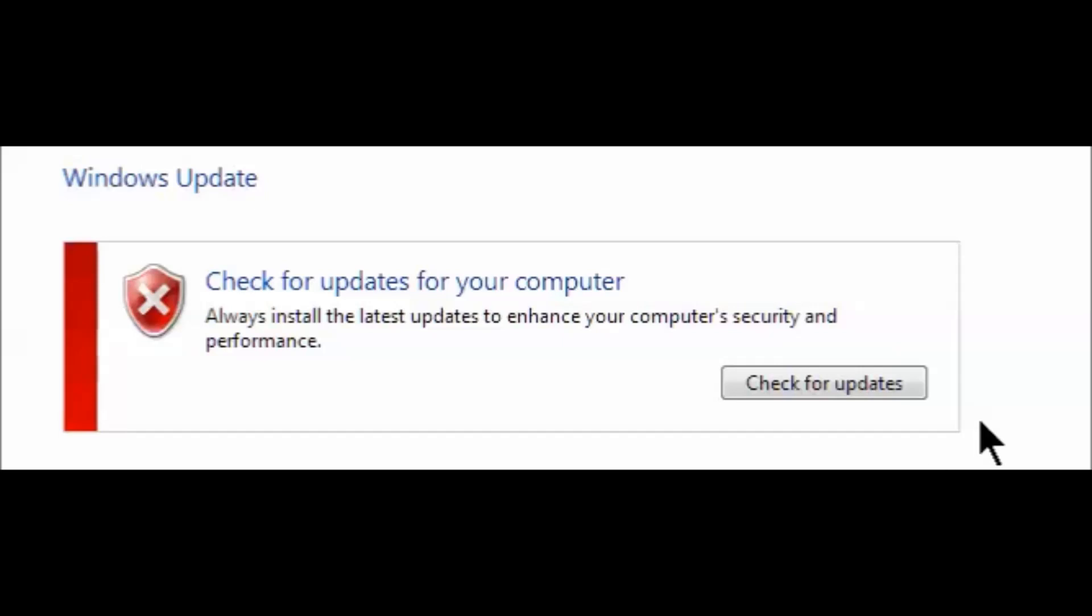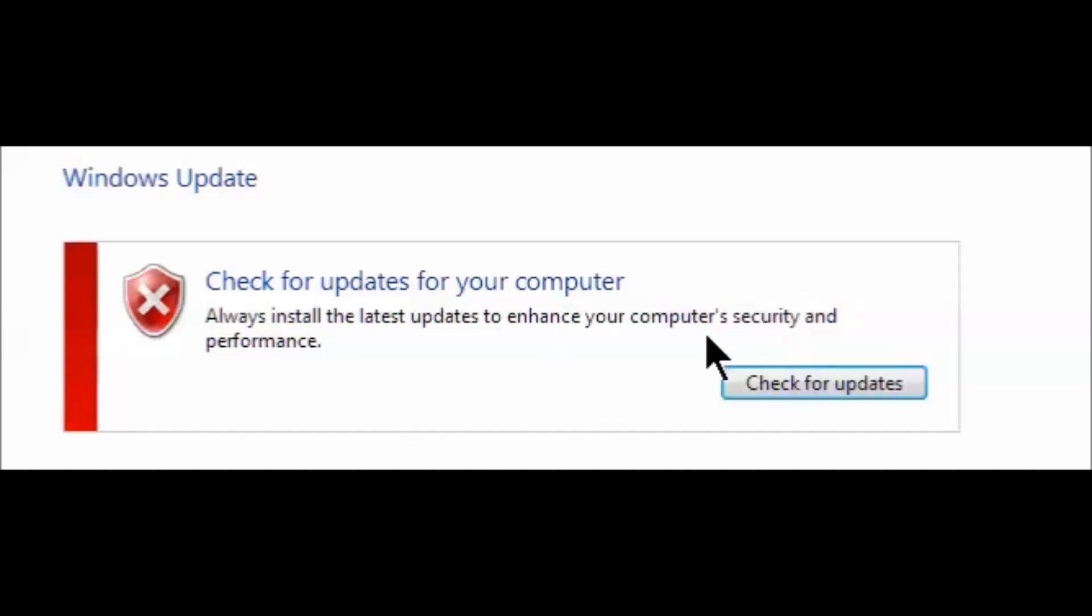Hey everybody, welcome to my video. Today we're going to be checking out how to fix Windows Update on Windows 7. The problem is when you hit check for updates, it just keeps hanging and says checking for updates, but nothing ever happens. So I'm going to show you how to fix that.